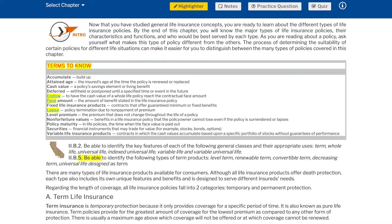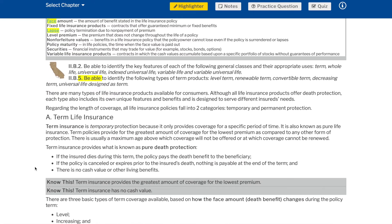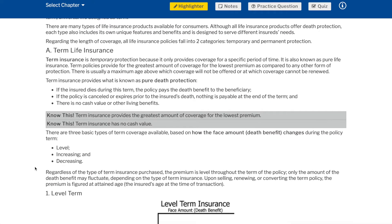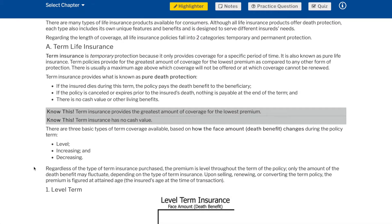There are many types of life insurance products available for consumers. Although all life insurance products offer death protection, each type also includes its own unique features and benefits and is designed to serve different insurance needs. Regarding the length of coverage, all life insurance policies fall into two categories: temporary and permanent protection.